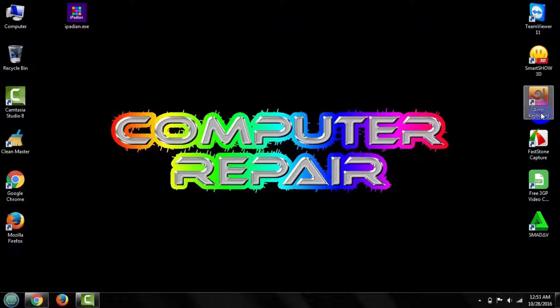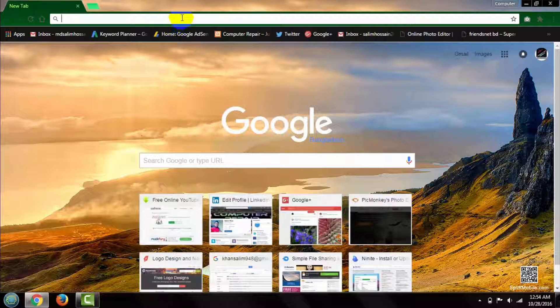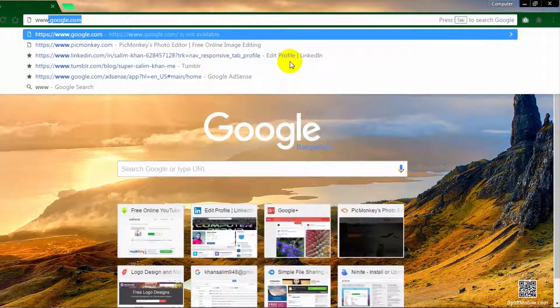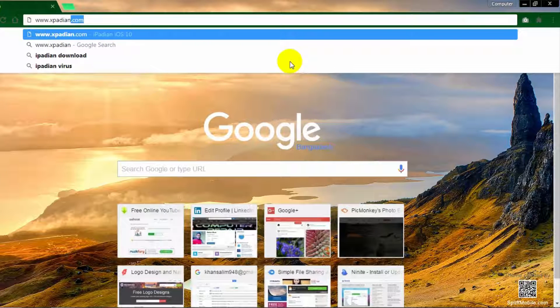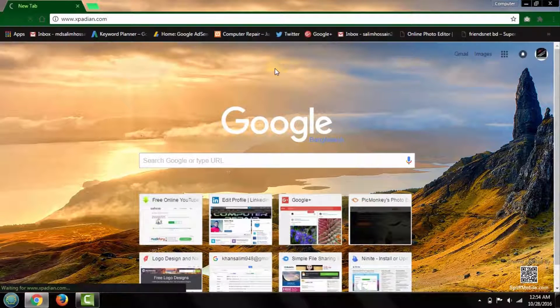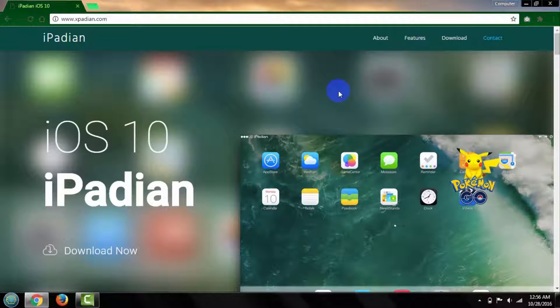If you are a fan of Mac or Apple devices, this video will give you much pleasure. Let's see how to use Safari browser in Windows 7, Windows 8, Windows 8.1, and Windows 10. Let's start — first open your browser, then type www.experdian.com and search. I'm giving this download link in my description below.